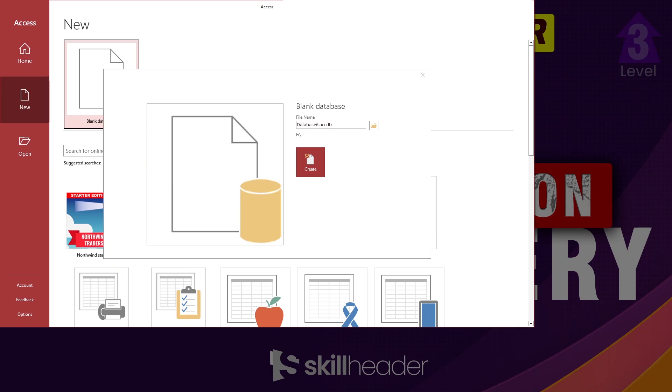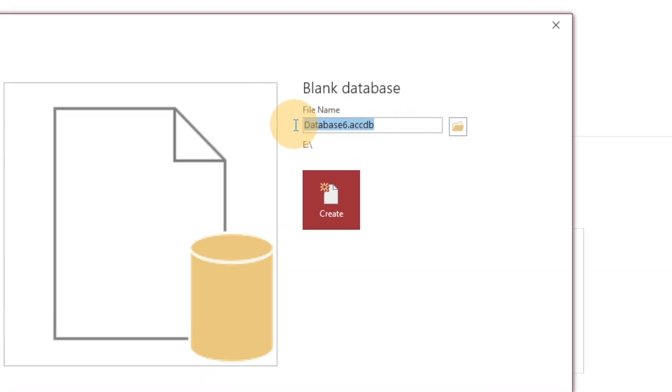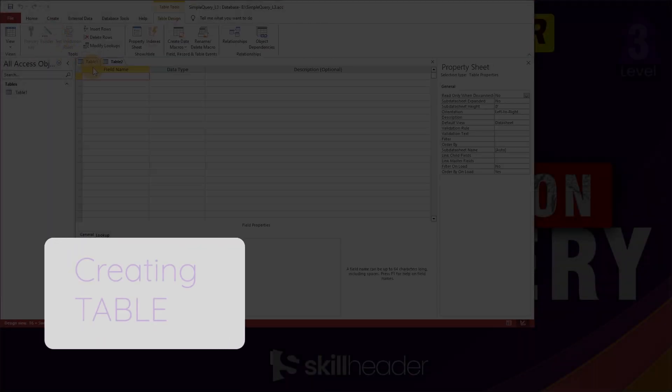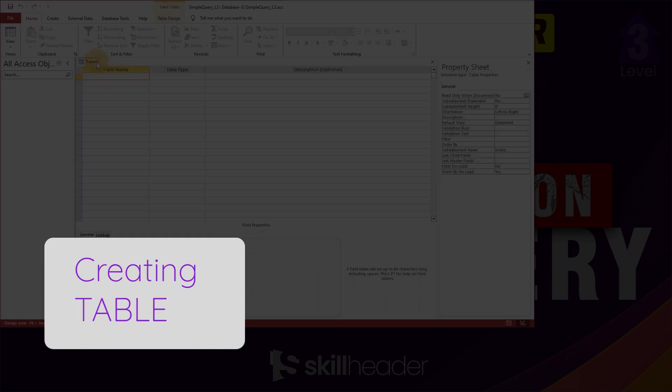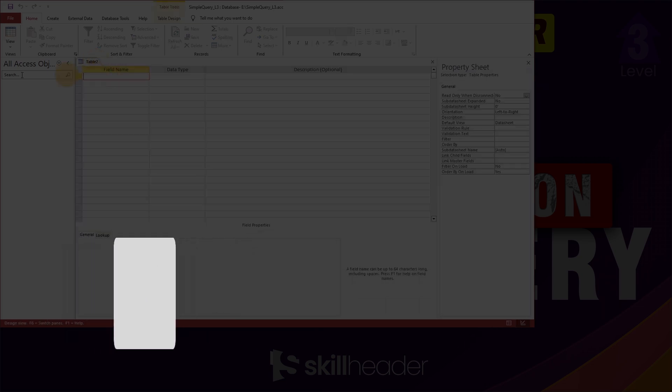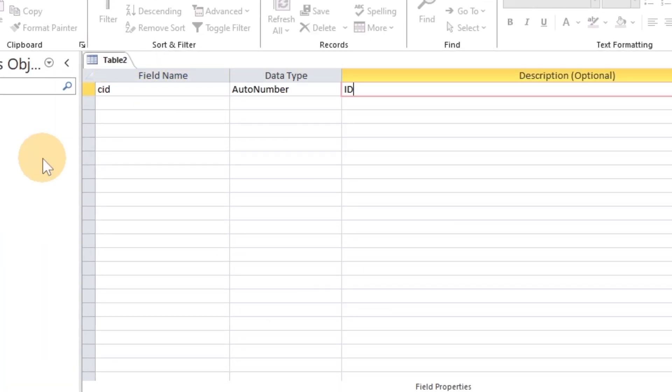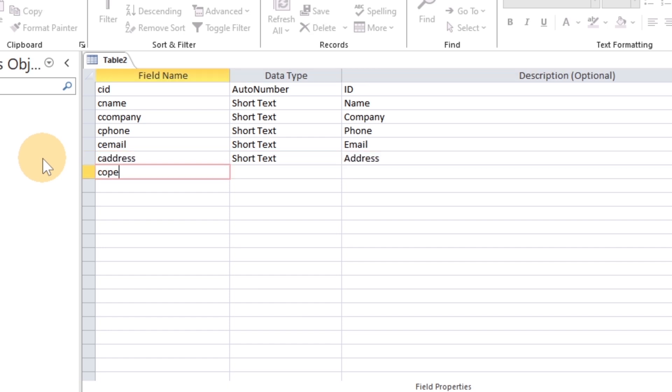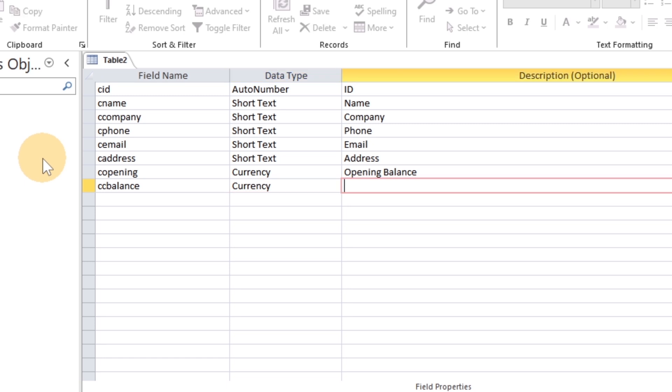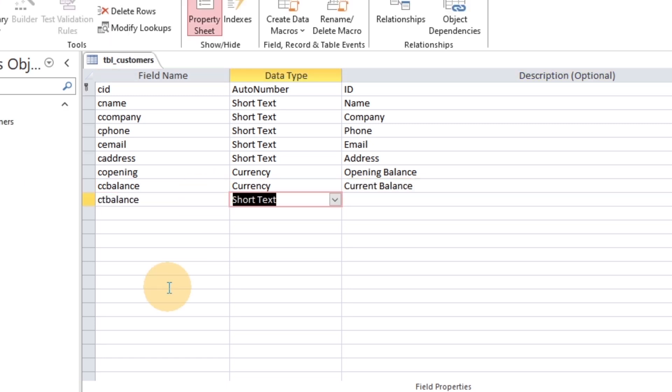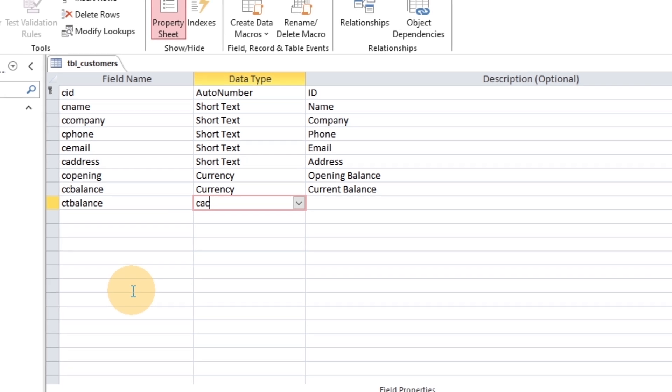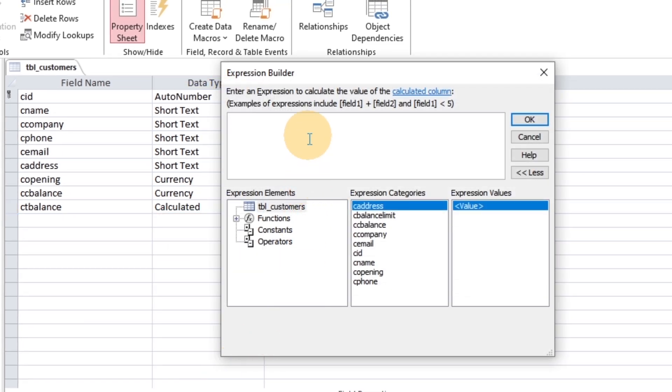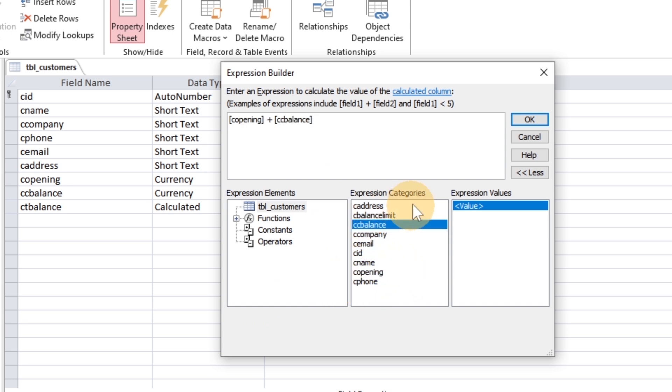Let's create a new database and table with some fields related to customers. You are already familiar with the method calculated in the table to calculate the fields within the same table. The previous customer balance and current balance have been added through Expression Builder.